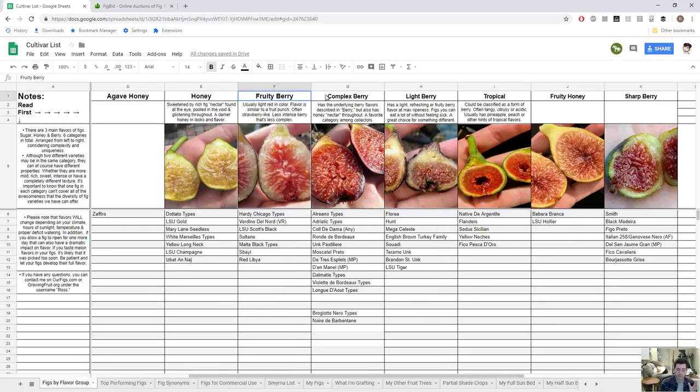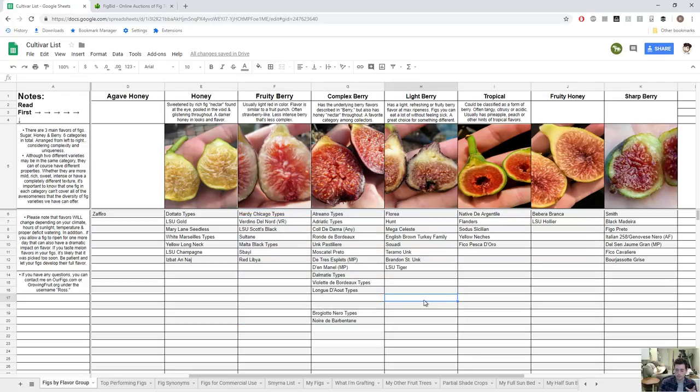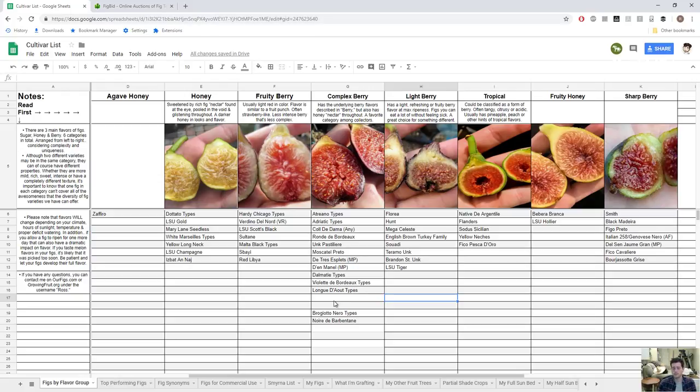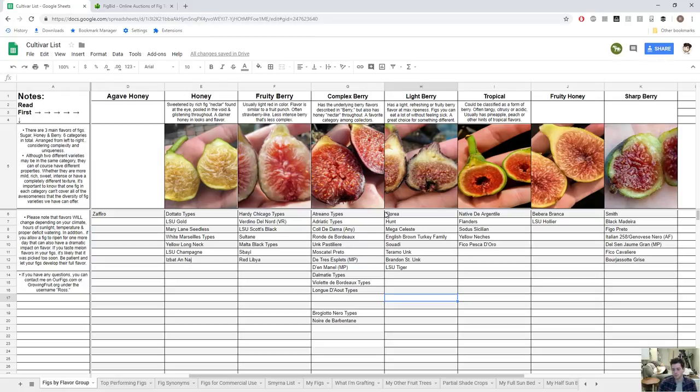You get a pretty good idea of what different flavors you like and then you can see, okay I really like berry figs, the fruity category, the complex berry category, and the light berry category. Then you can see all these figs in each individual flavor and pick one of those. There's many different ways to go about this but it's very important. One, slow down, choose wisely, especially for something that does well in your climate. Genetics are super important.